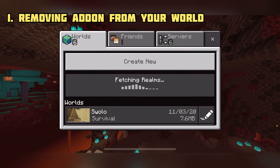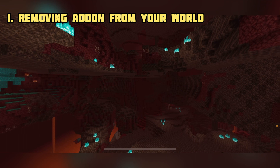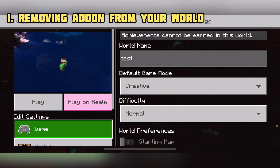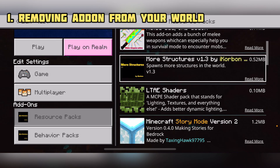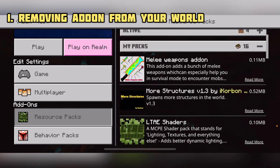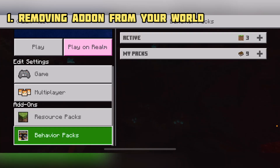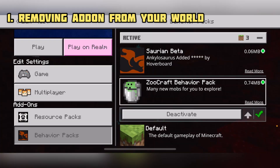To remove an add-on from your world, first you need a world that has an add-on — so right here I have a test world. Scroll all the way down and click Resource Packs, then click My Packs. You can see the packs that you have. Click Active to filter to your active packs, and now you can remove your packs from that specific world.